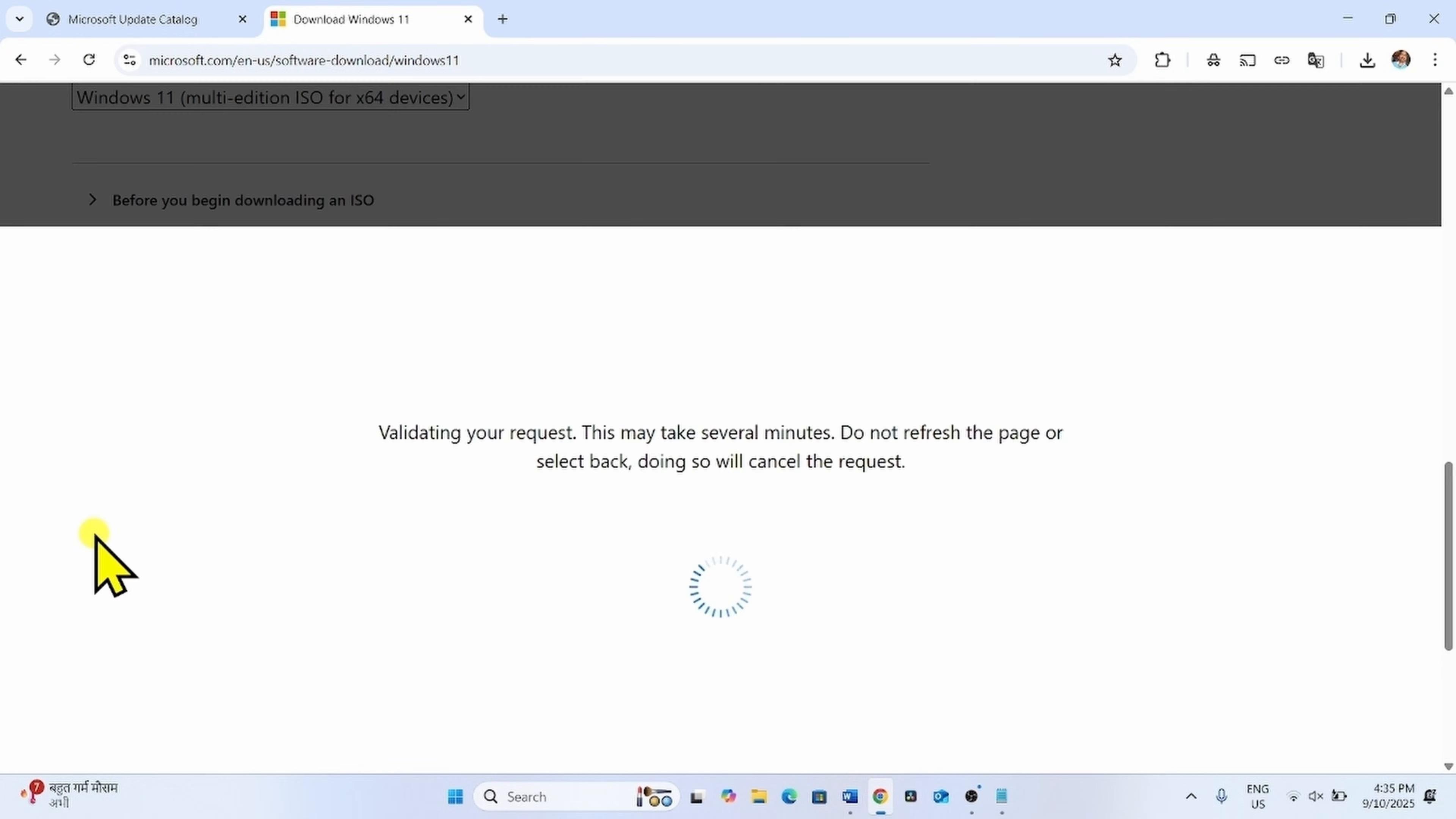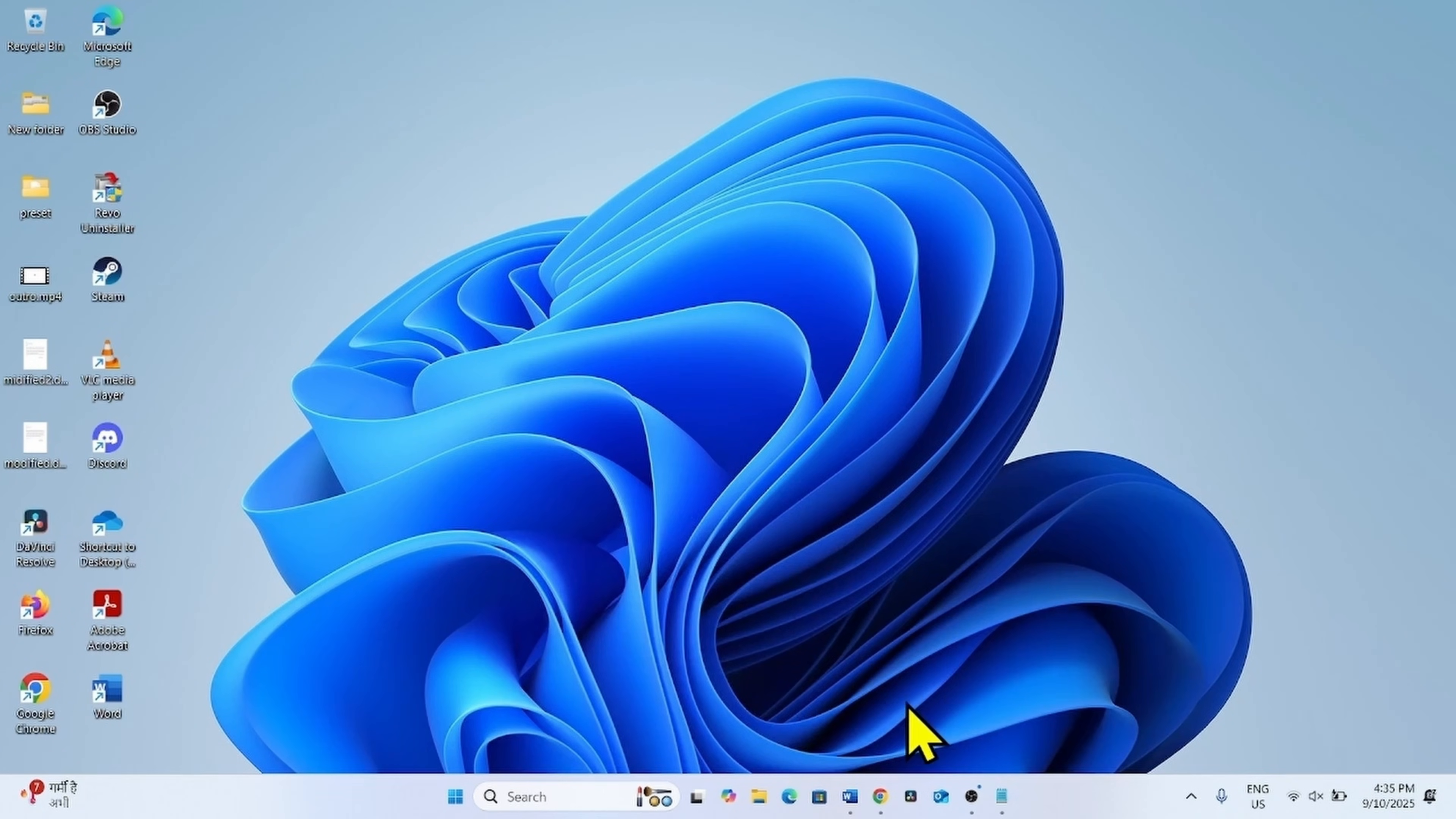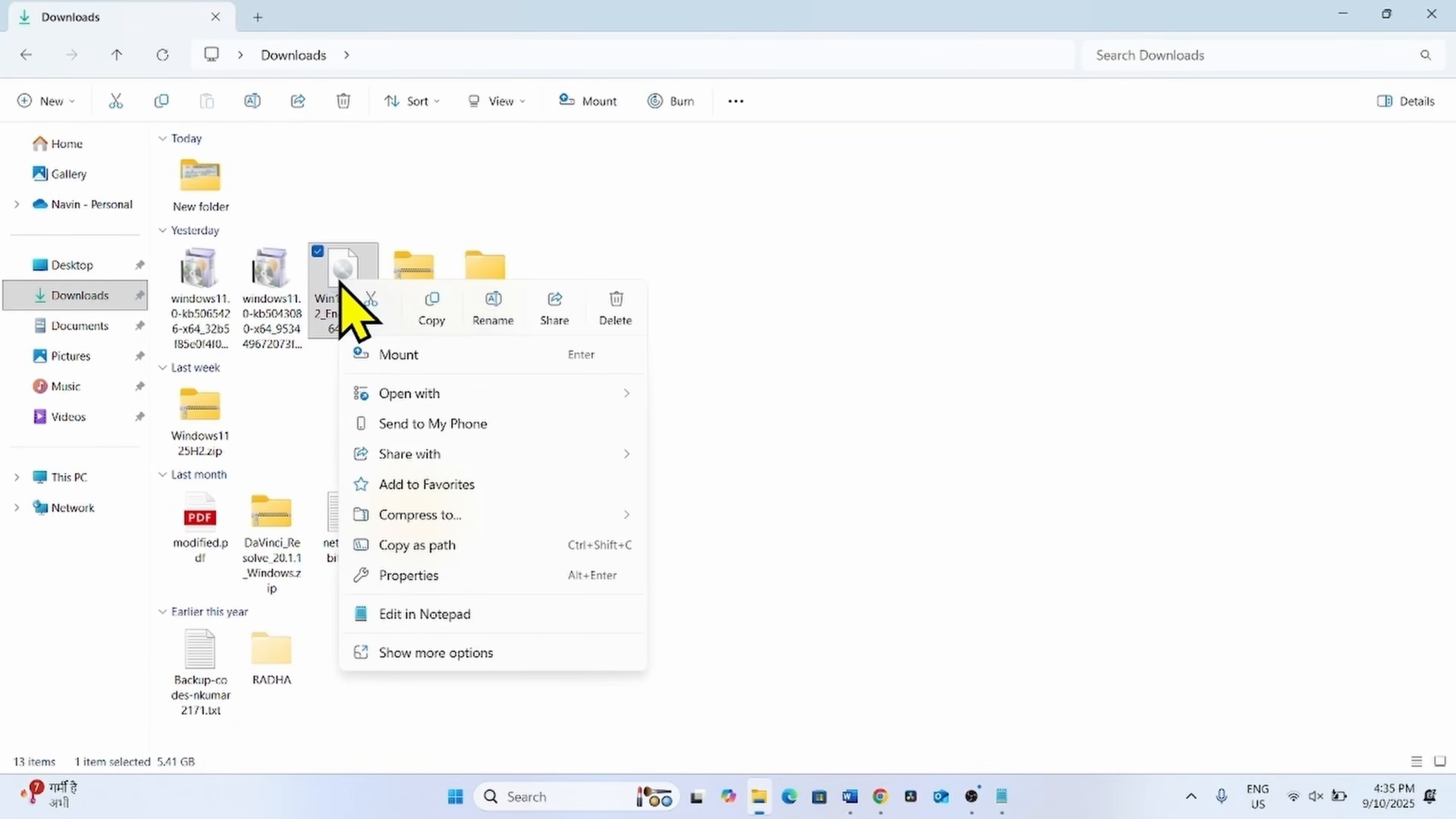Click on confirm. Then click on 64 bit download. Let the ISO file download. Once completed, again go to file explorer, downloads. Right click on the just downloaded ISO file and select mount.